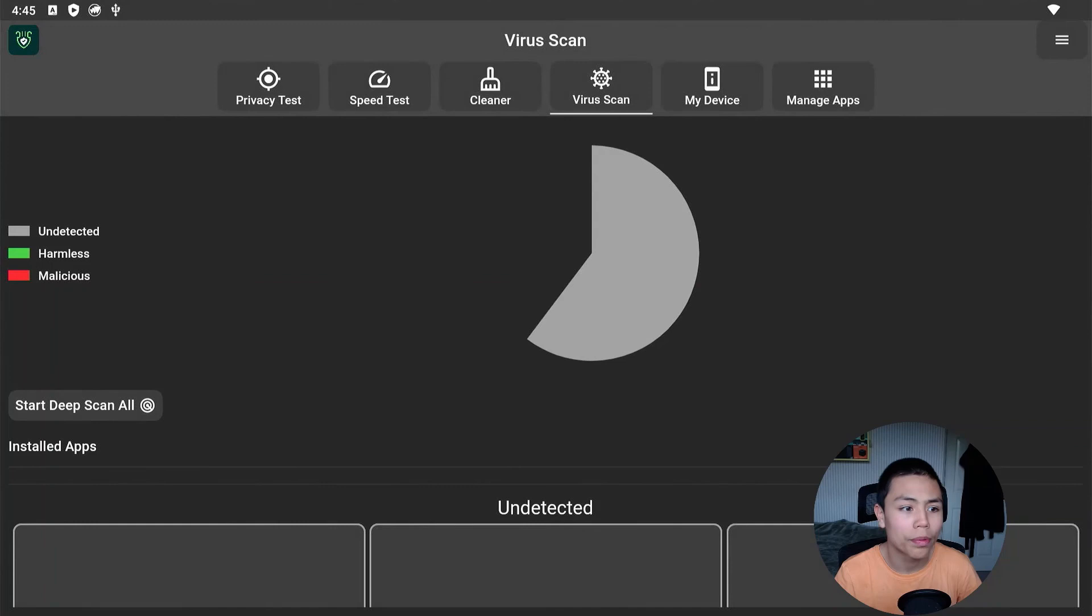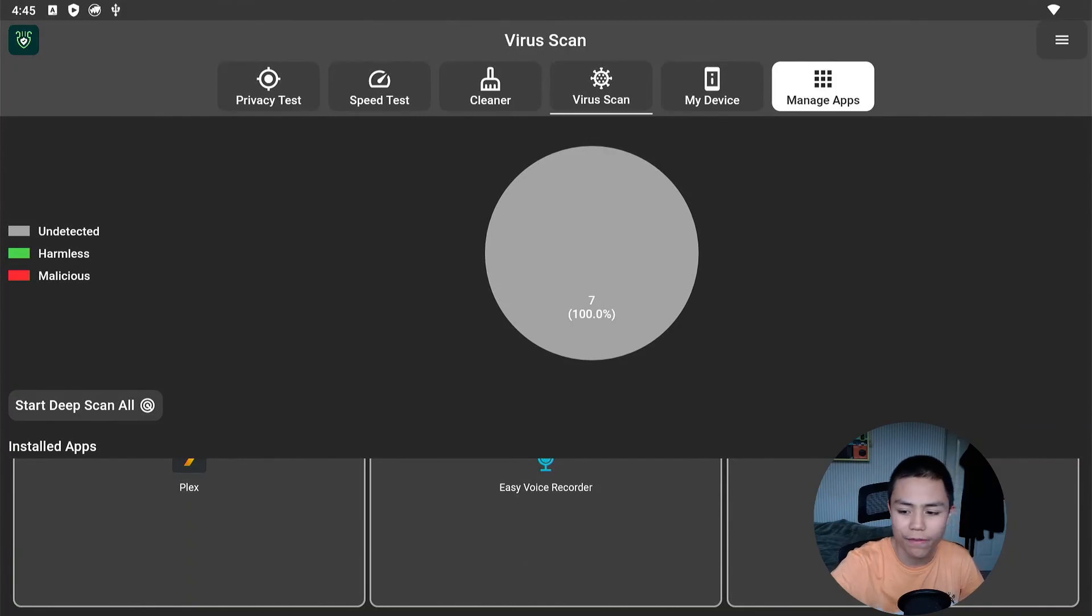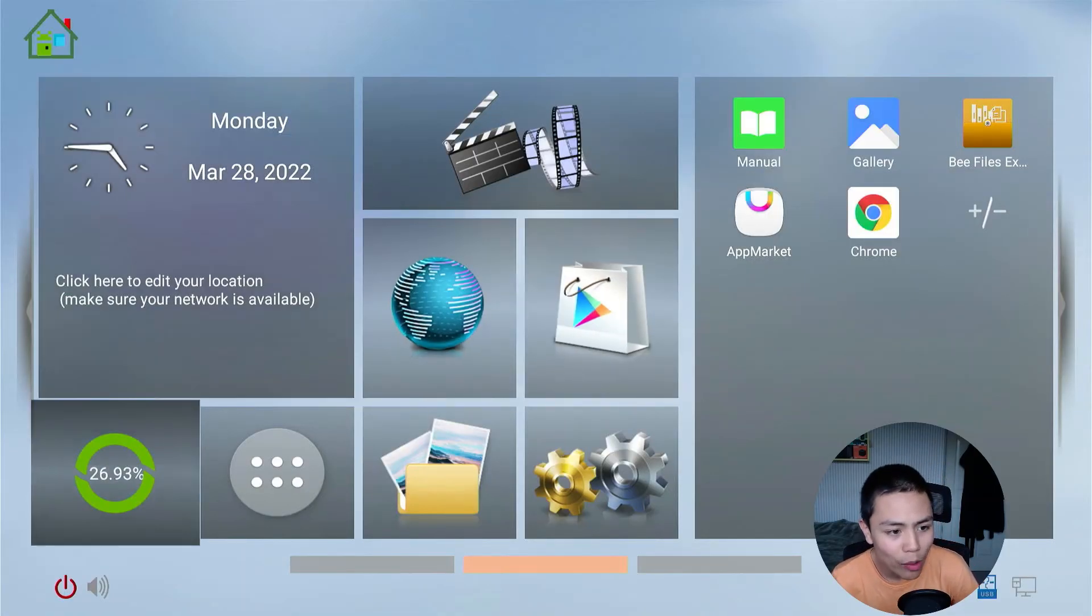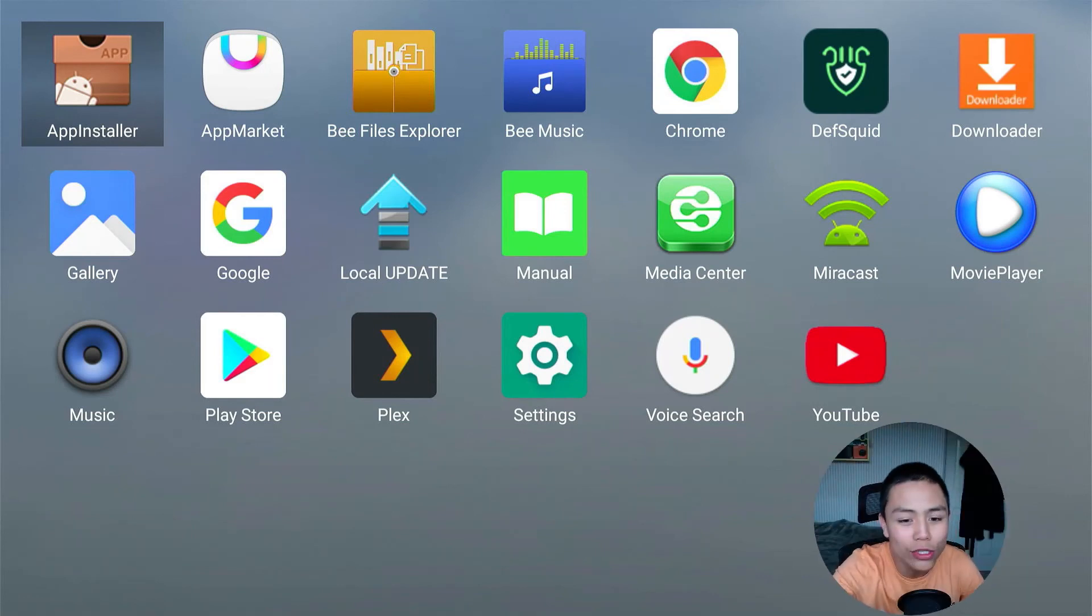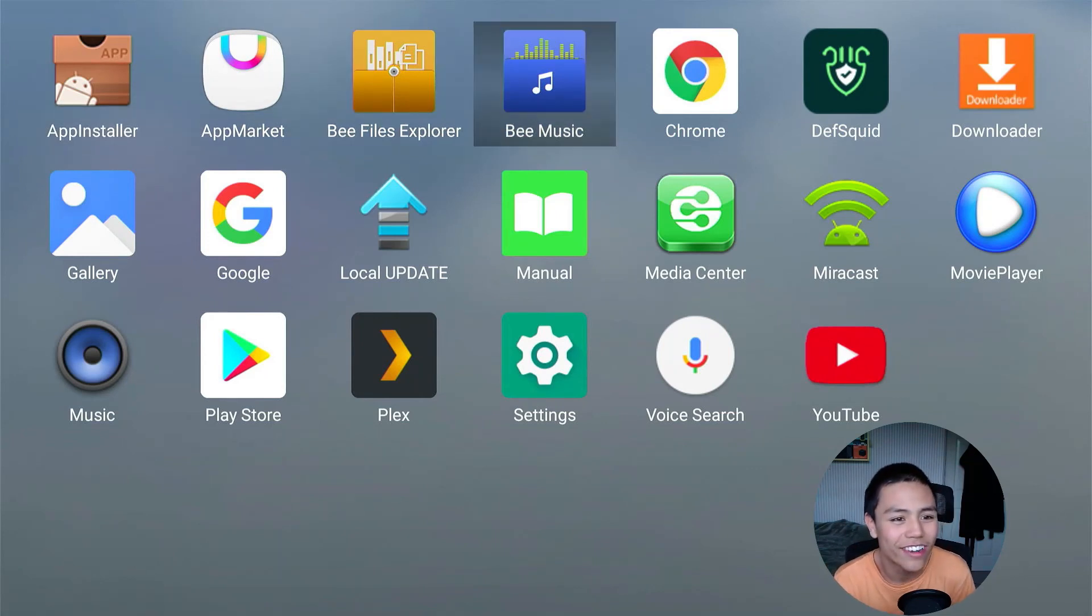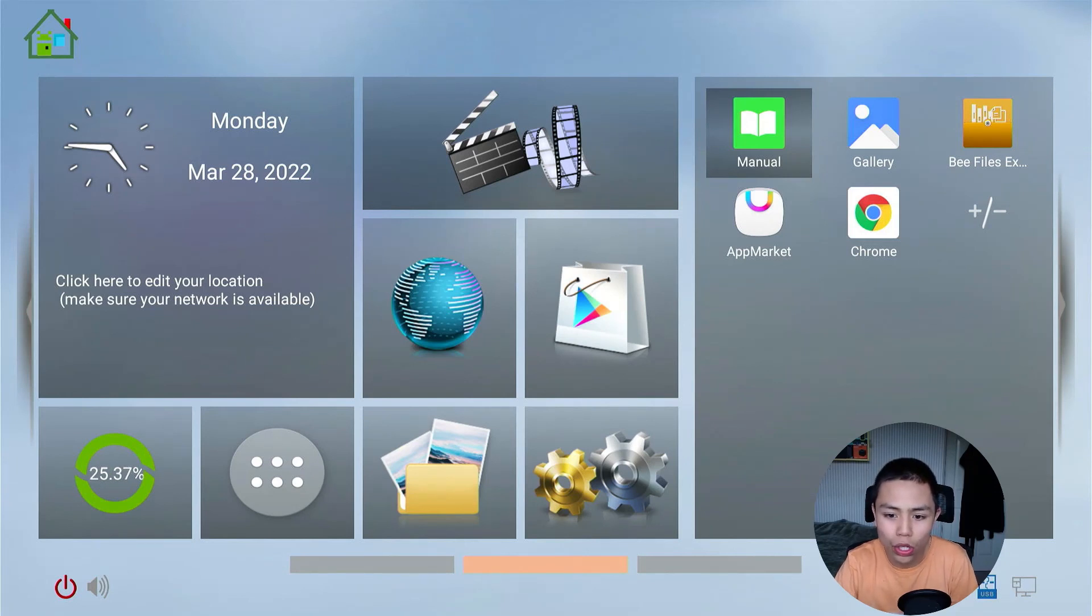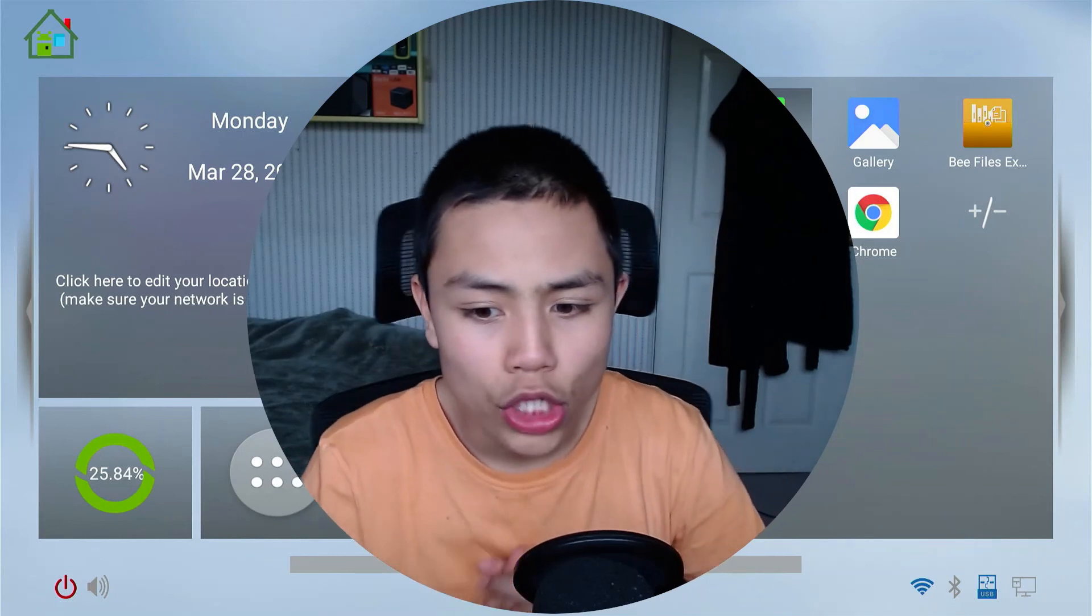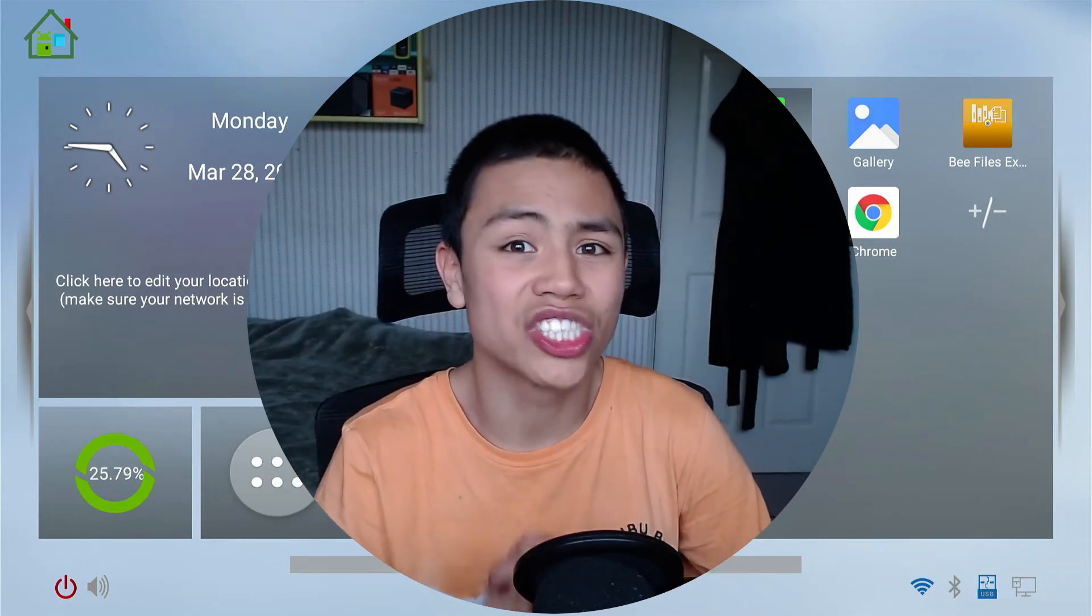Hopefully it will open. Yes, it will open up. So we've successfully copied APKs from our Fire Stick to our computer to the USB stick to the Android box. Yeah, so that's how you copy APKs from your Fire Stick to your Android TV box folks. I hope you did enjoy today's video.